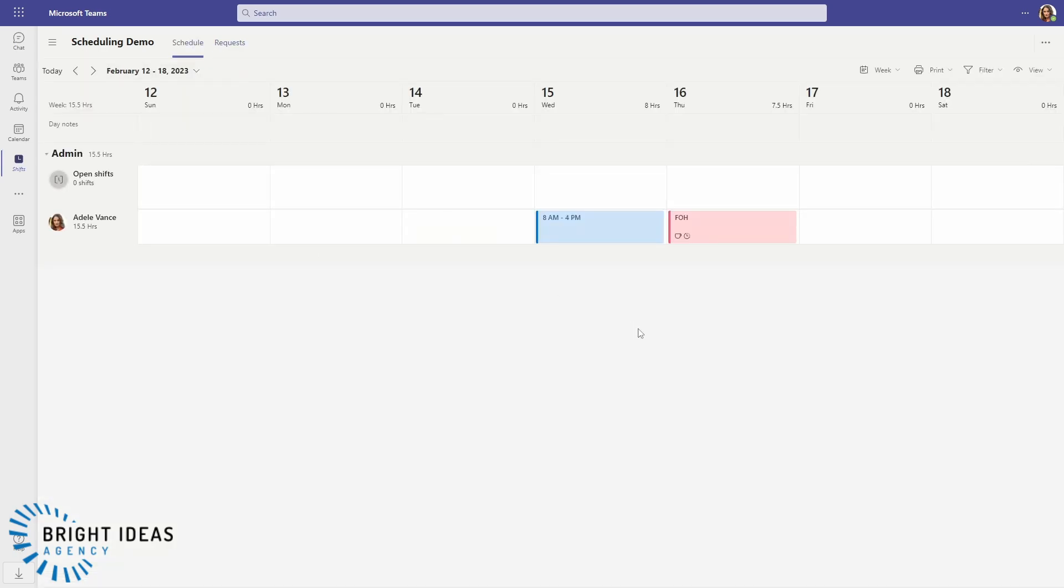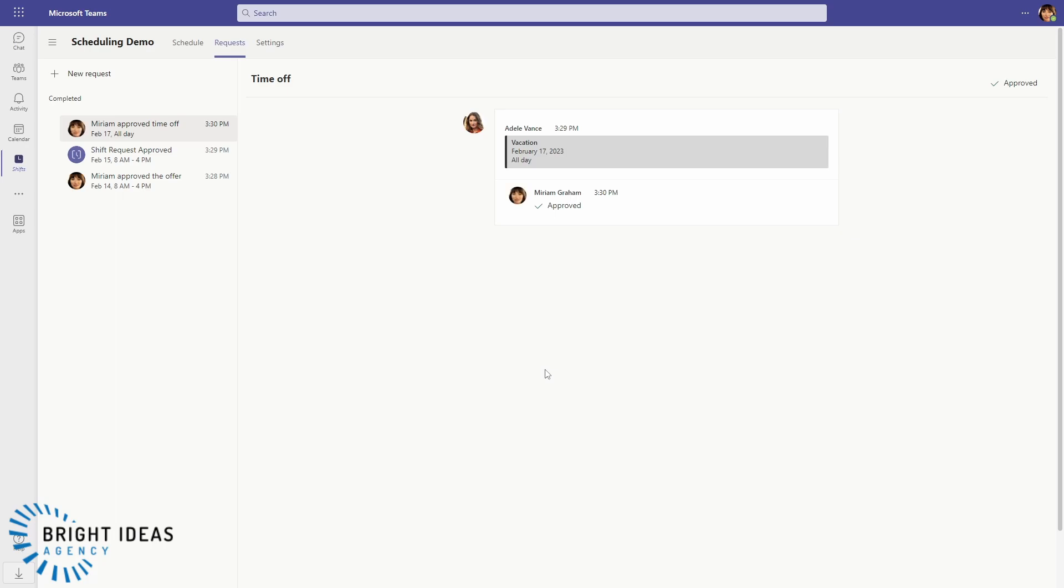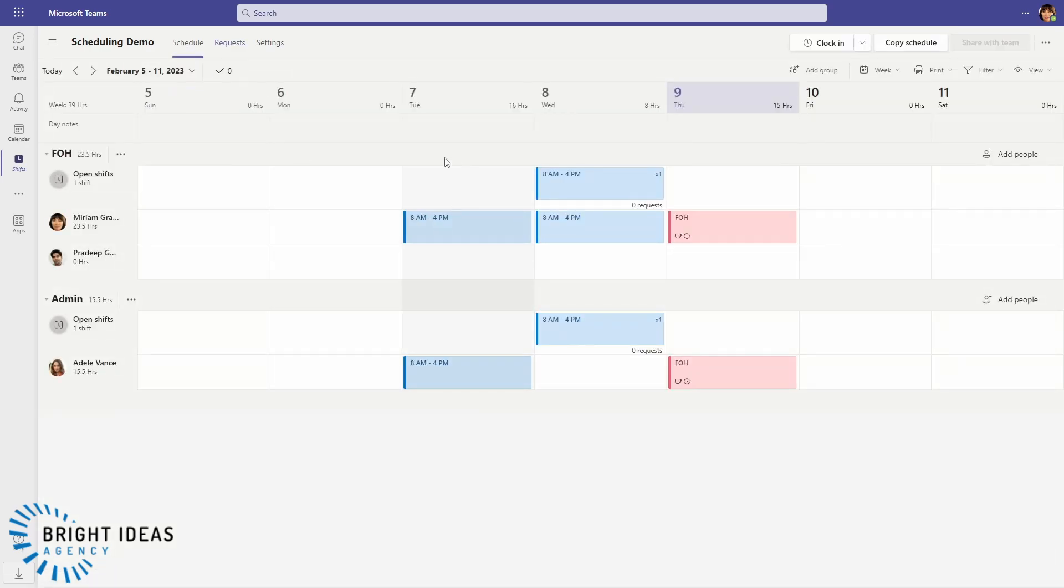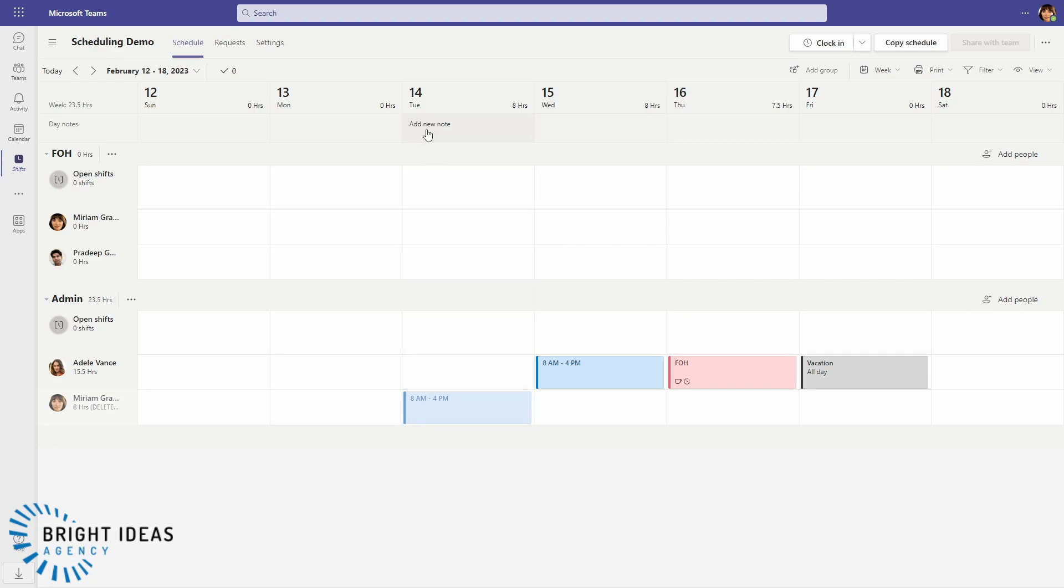Over in Miriam's view, you can see that we can approve this vacation request. And if we jump back to the schedule and take a look at next week, you can see that Adele now has a vacation day on the 17th and you can see that Miriam has got the shift that was moved from Adele onto the 14th.